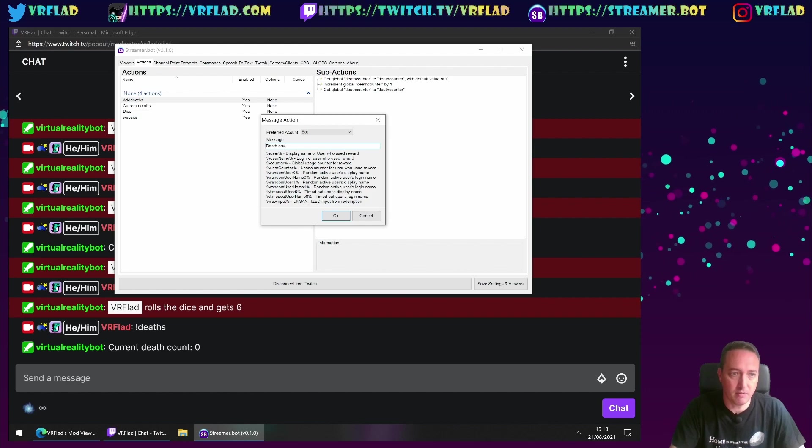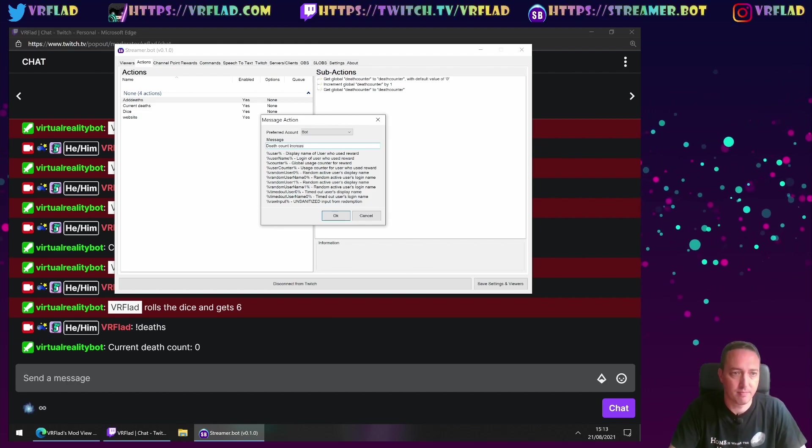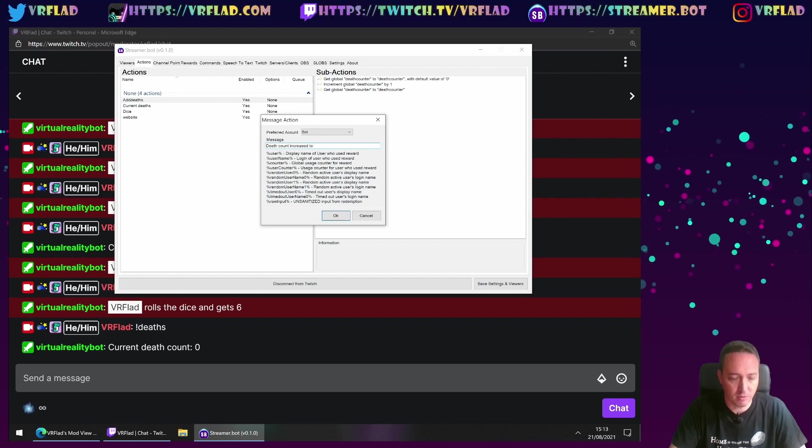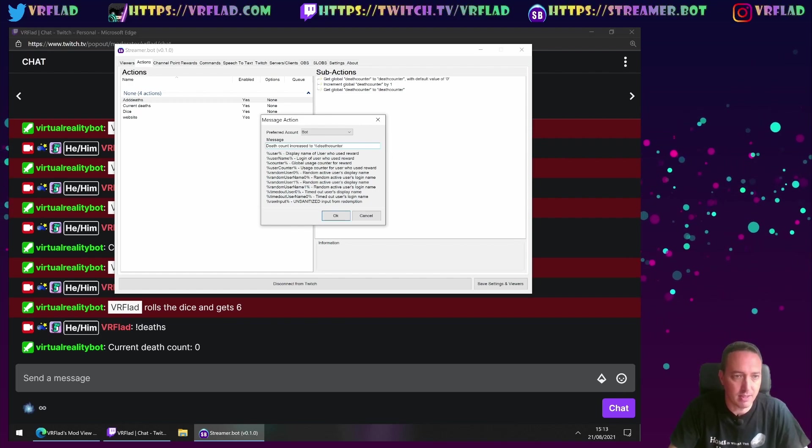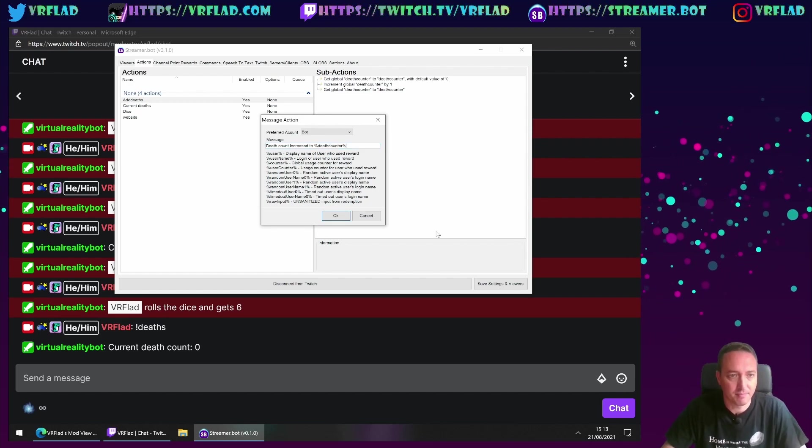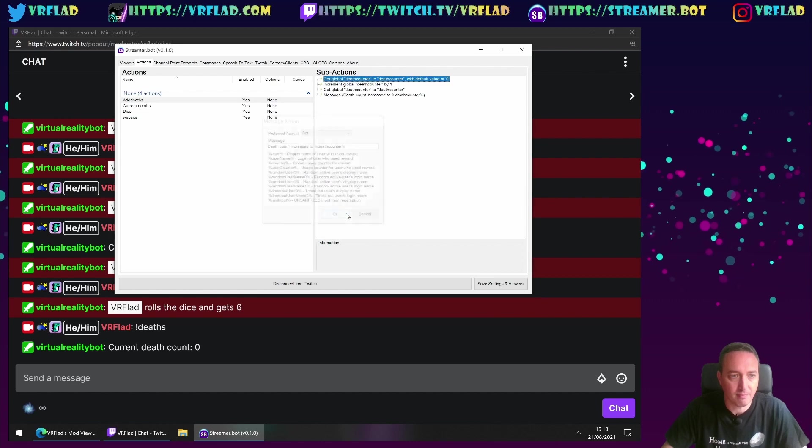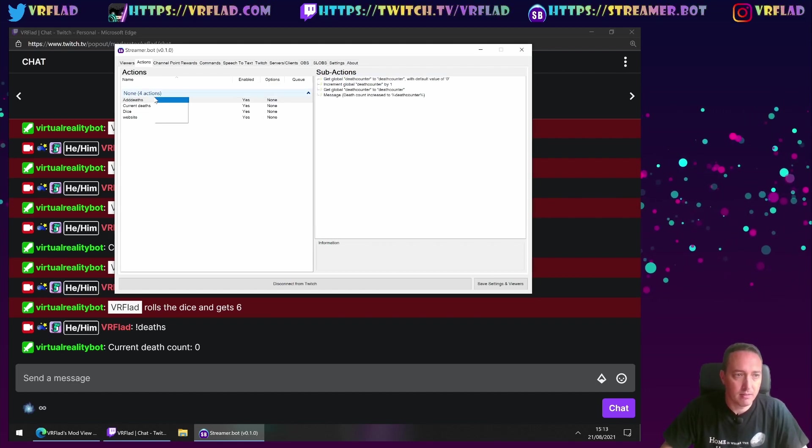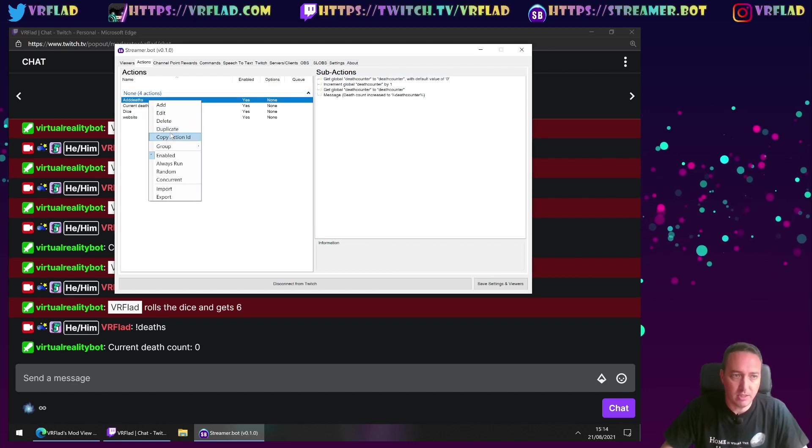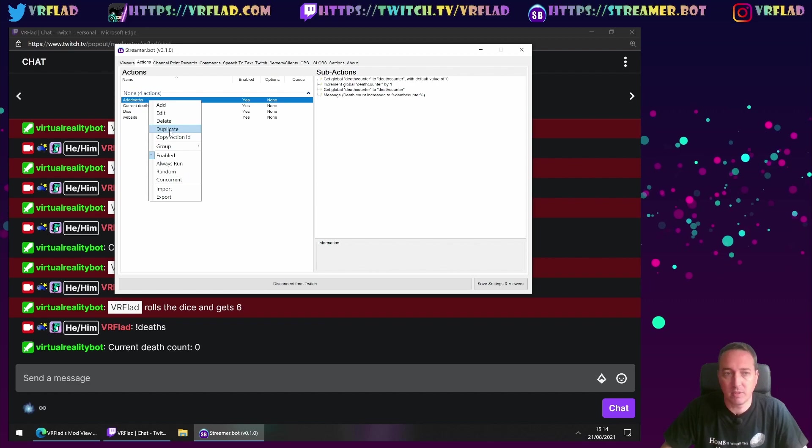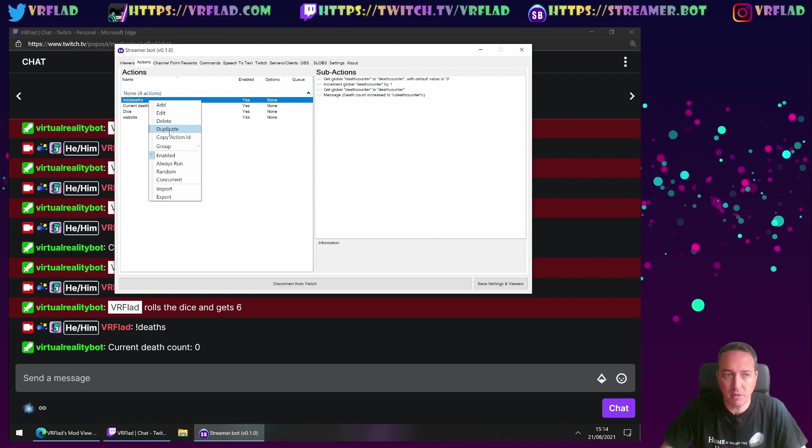Death count increased to percent deathcounter.